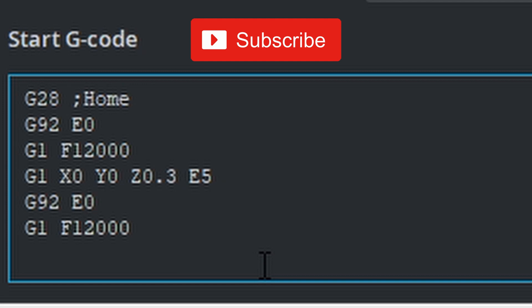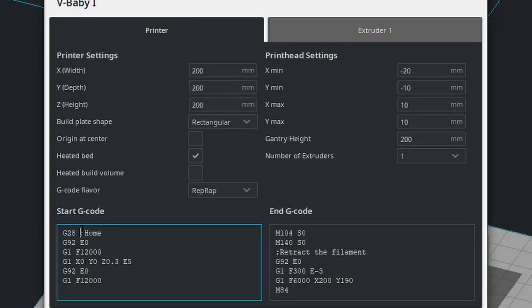We're just going to focus on our start code today. Typically you have a G28 at the beginning of the start code, which is homing the printer.